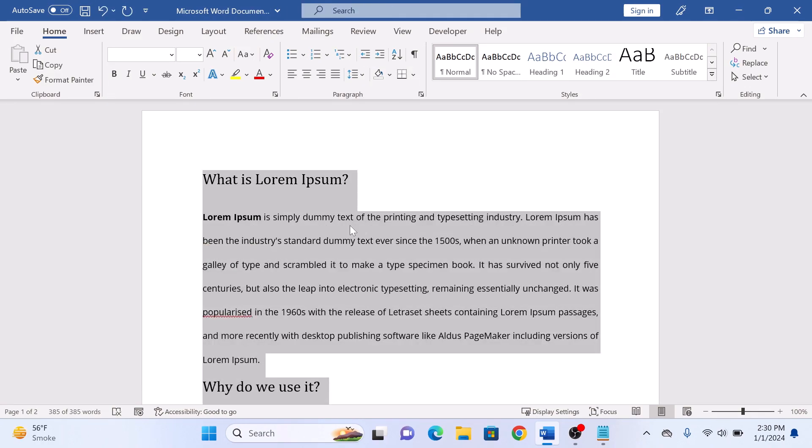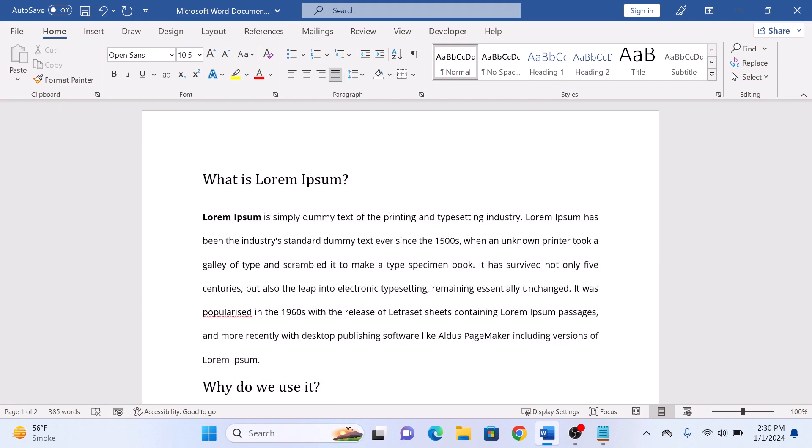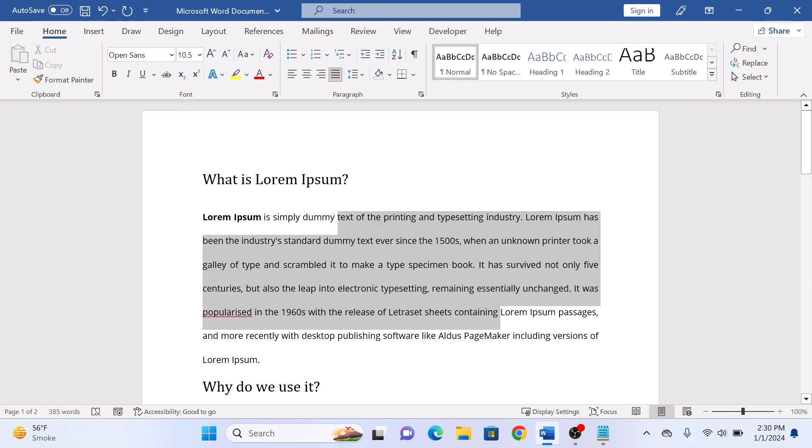After selecting 2.0, you will notice that the selected text is now double spaced. So that's how to double space in Microsoft Word document. Thanks for watching.